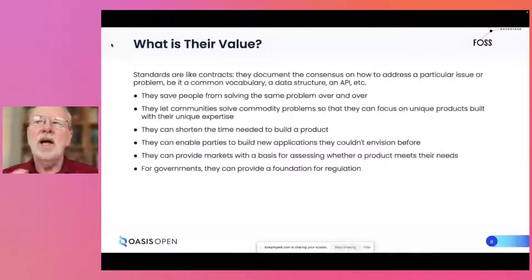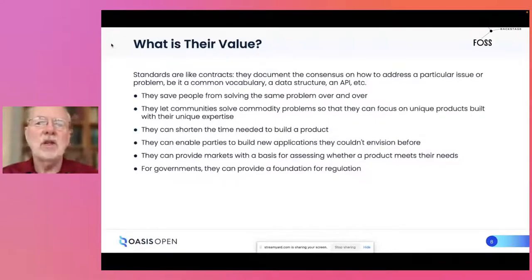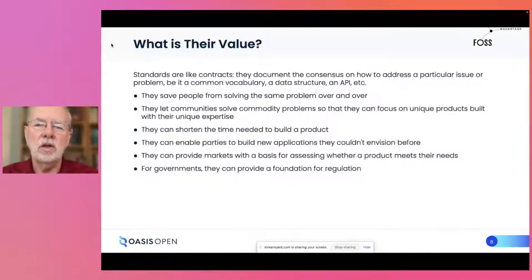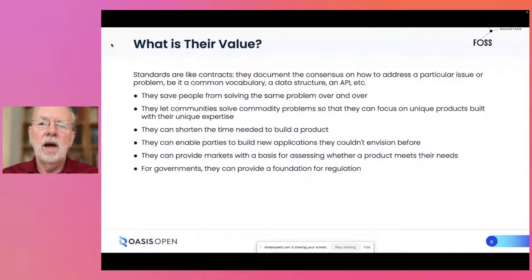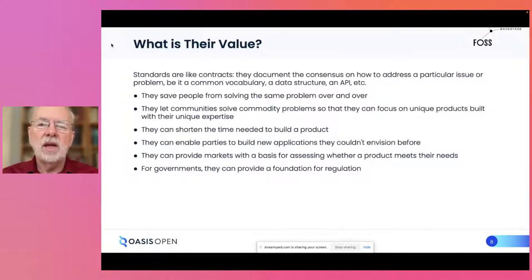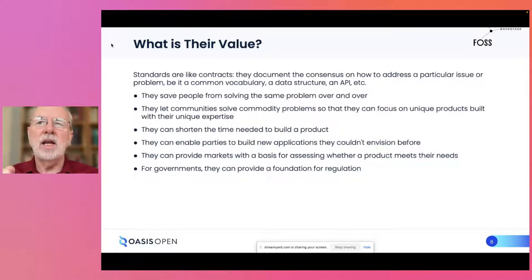What is the value of open standards and what do they bring that is different from open source? I like to think of standards as being essentially contracts — the documented consensus on how we're going to fix a particular problem. At the end of the day, open source projects and open standards projects both have the same goals. You want to fix a problem, you want to make something happen. The approach is different, but the goals are the same. On the standards side, one of the things that is really valuable is they're a way of saving people from solving the same problem over and over again, and they let communities identify the commodity processes they need so they can build unique products on top of them with their own unique expertise.